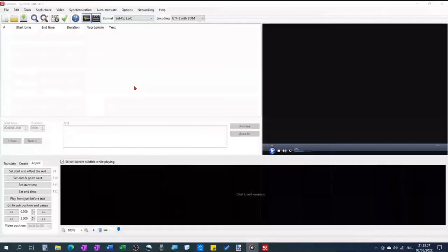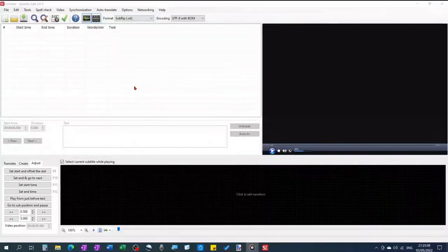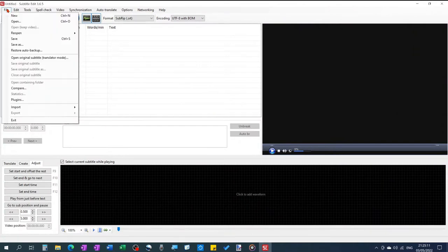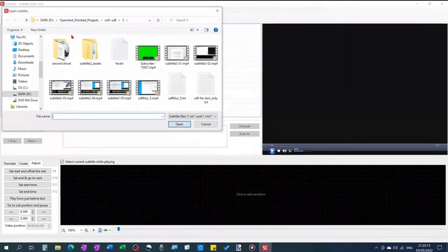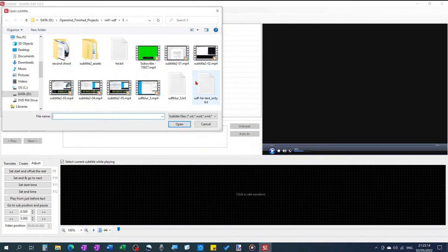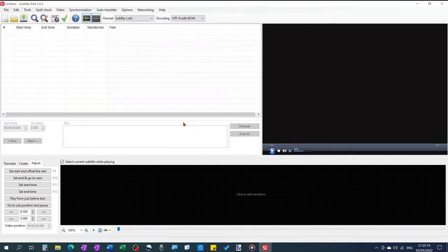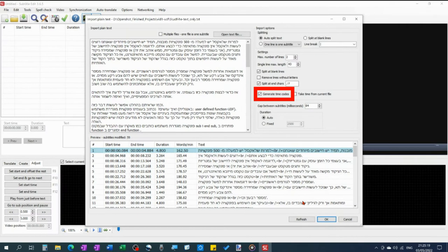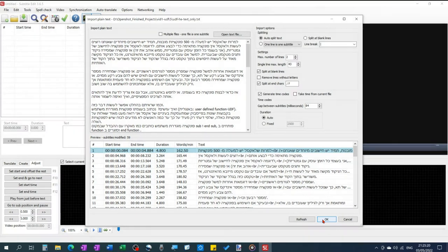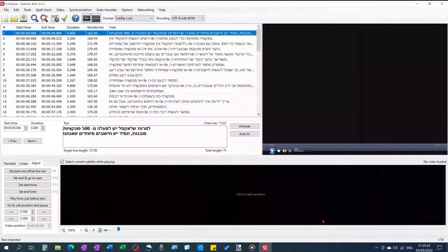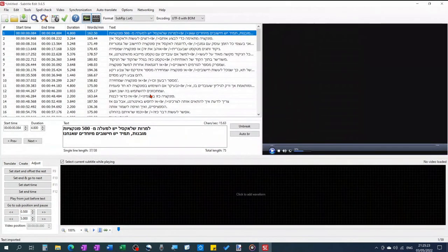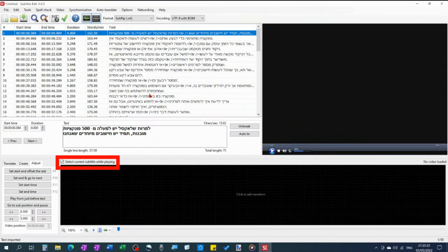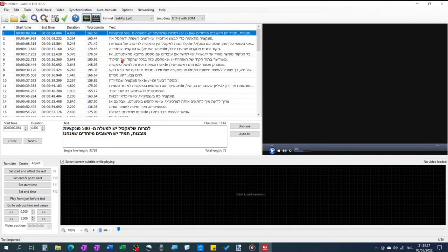In SubtitleEdit, go to File Open to open my text file. Make sure Generate Timecodes is marked. Select. Click OK. In the main window, make sure that Select Current Subtitle While Playing is marked.